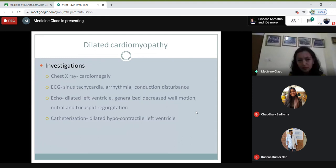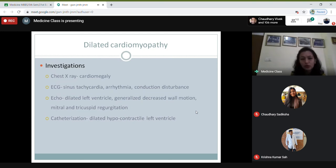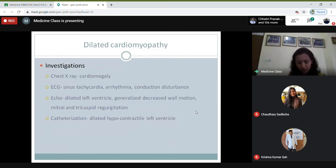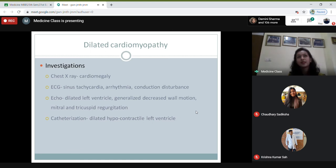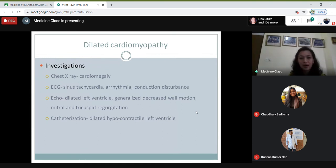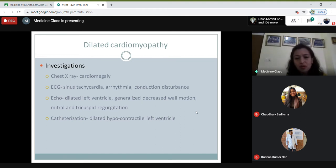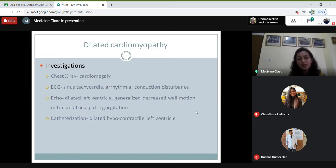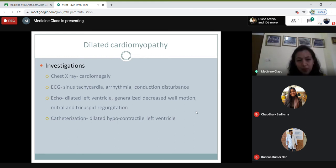On cardiac catheterization, dilated hypocontractile left ventricle will be evident. The mitral and tricuspid regurgitation occurs because the enlarged right and left ventricles keep the mitral and tricuspid valves incompetent.